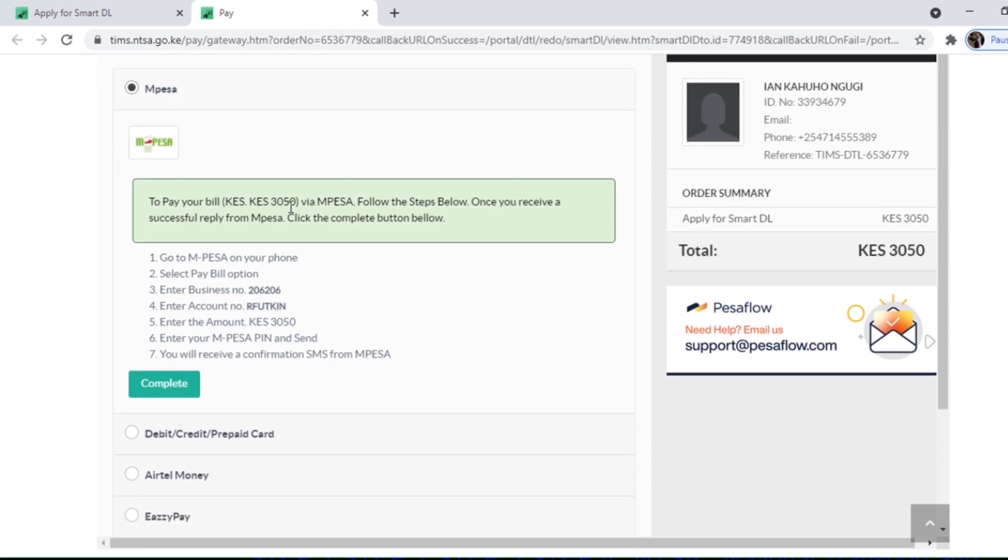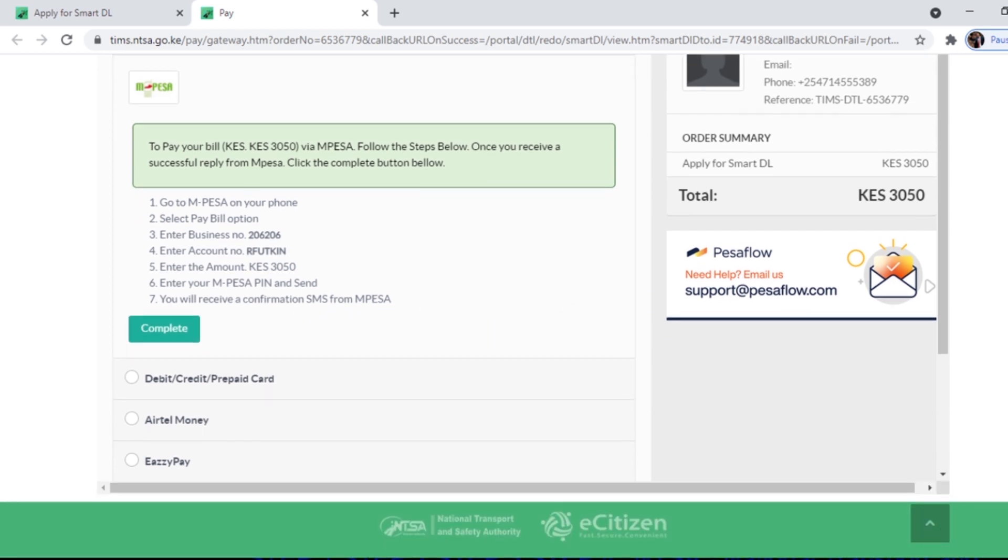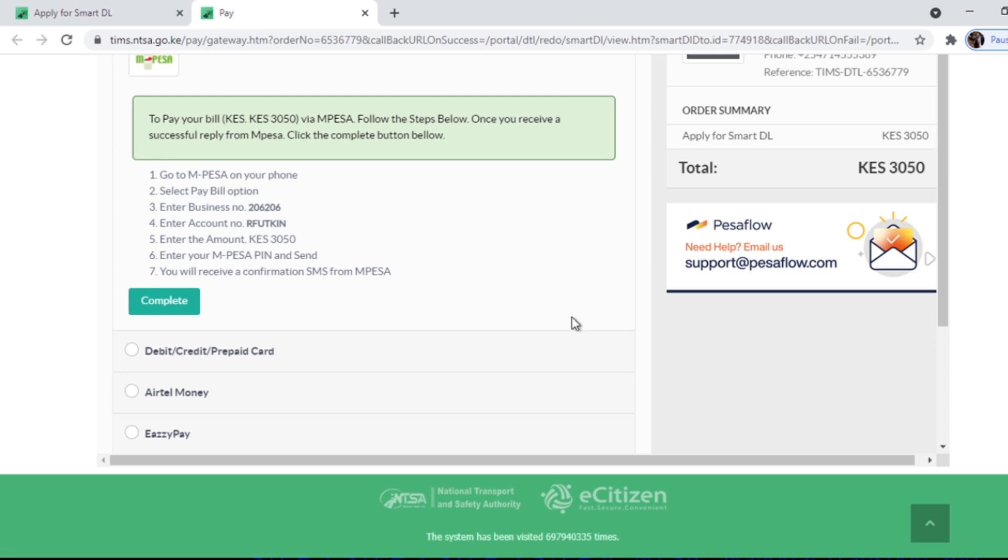Here is the process if you want to pay using M-Pesa. Go to your M-Pesa, select pay bill option, enter business number 220220, enter the account number, then enter the amount 3050 bob, and enter your M-Pesa PIN and send. After that you'll receive a confirmation SMS from M-Pesa confirming your payment.